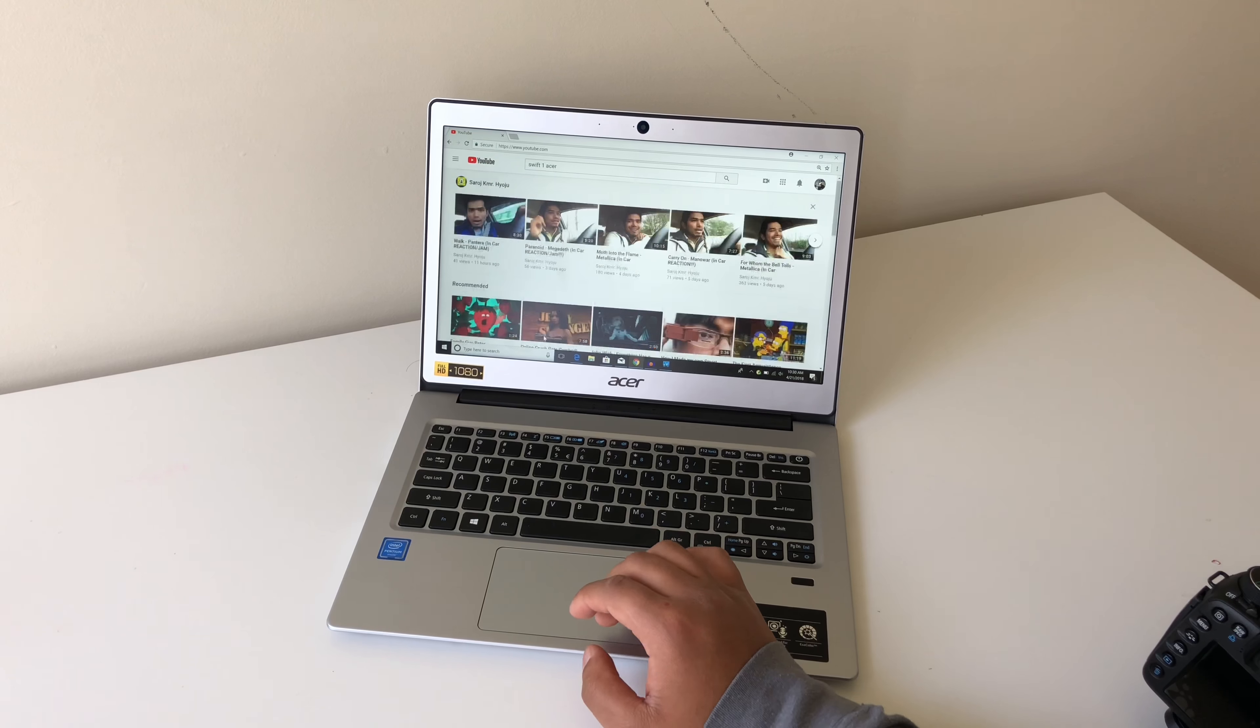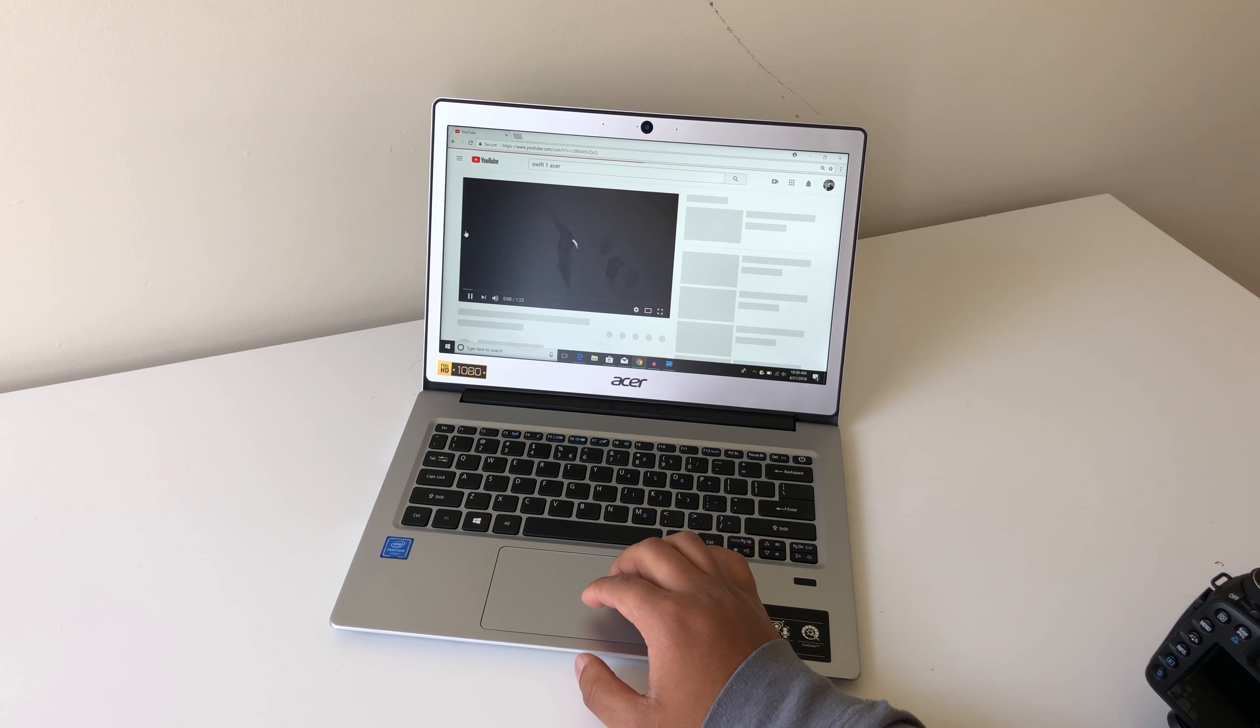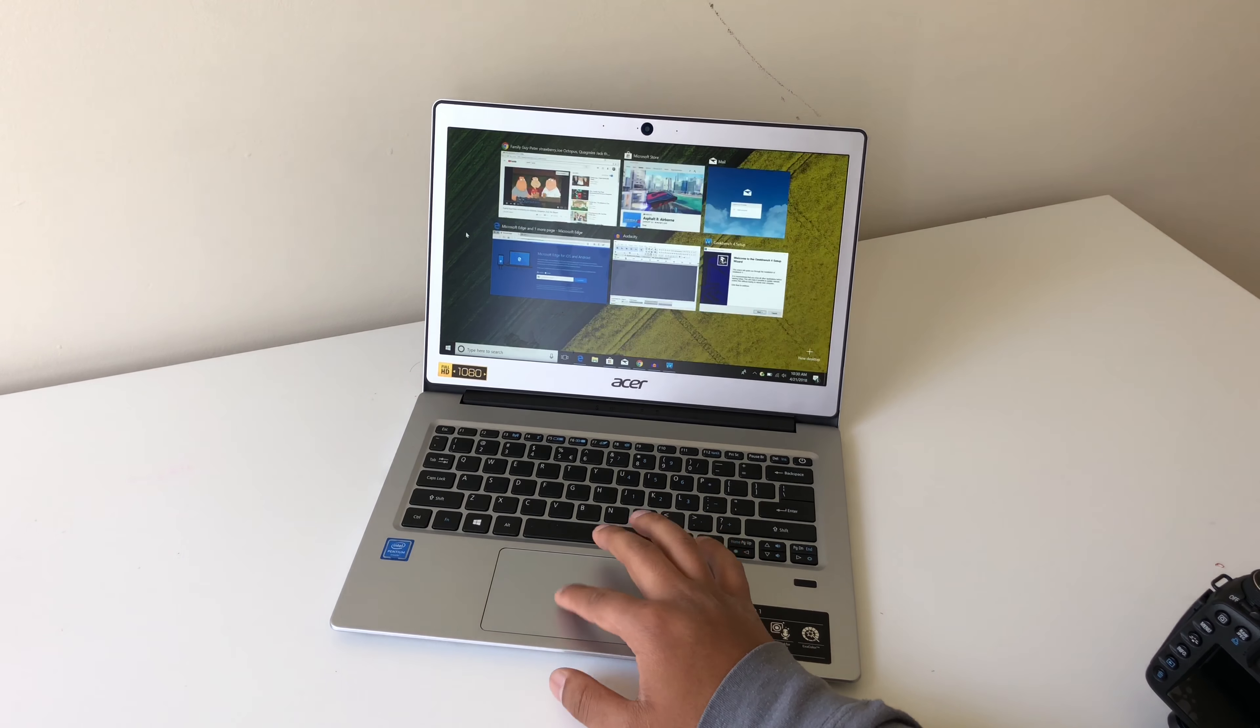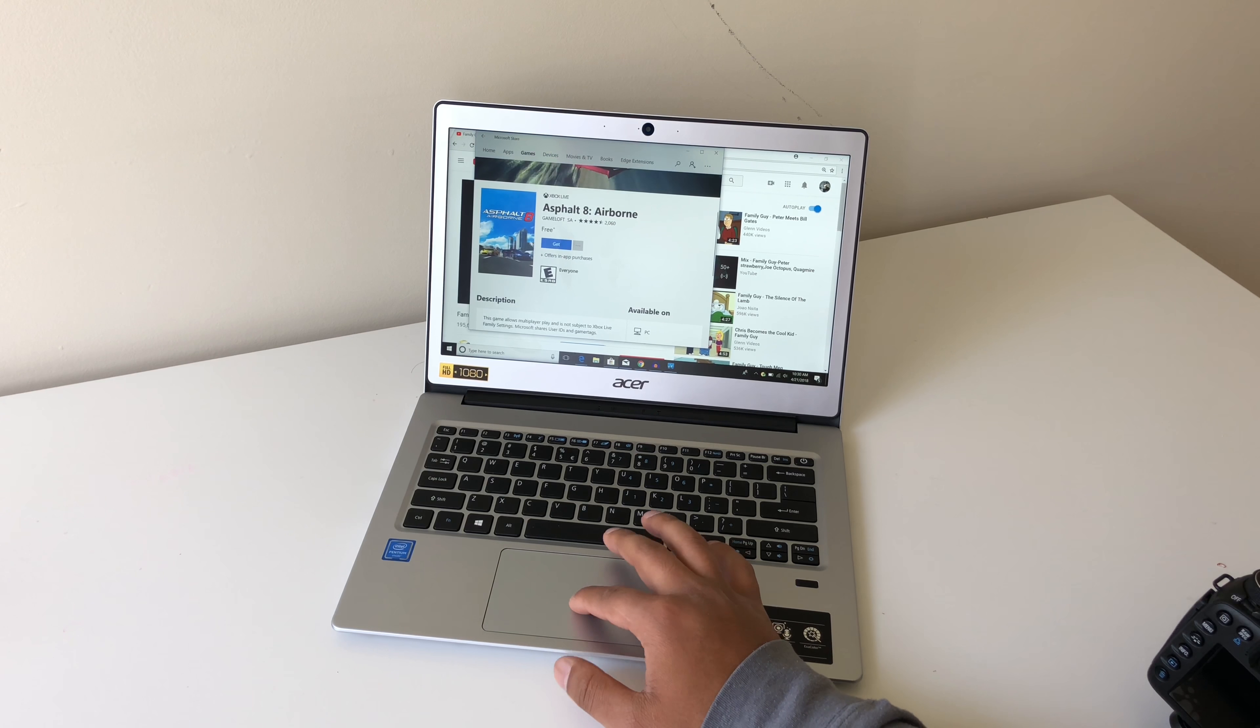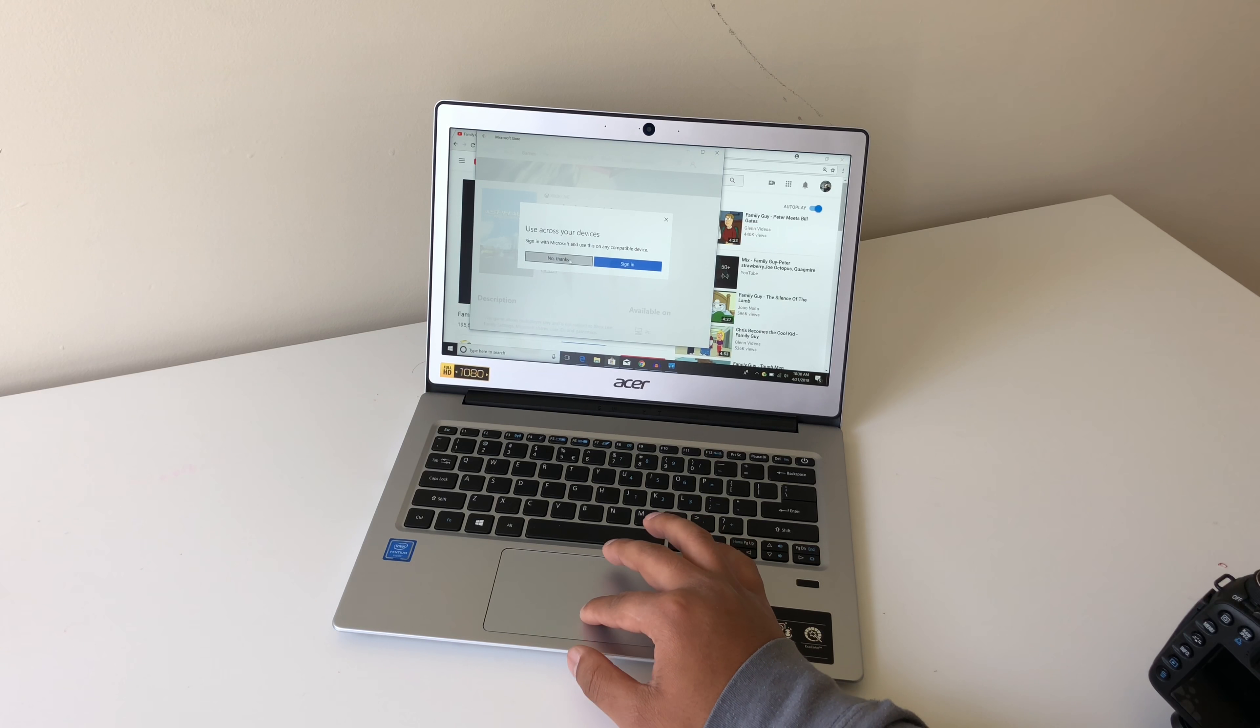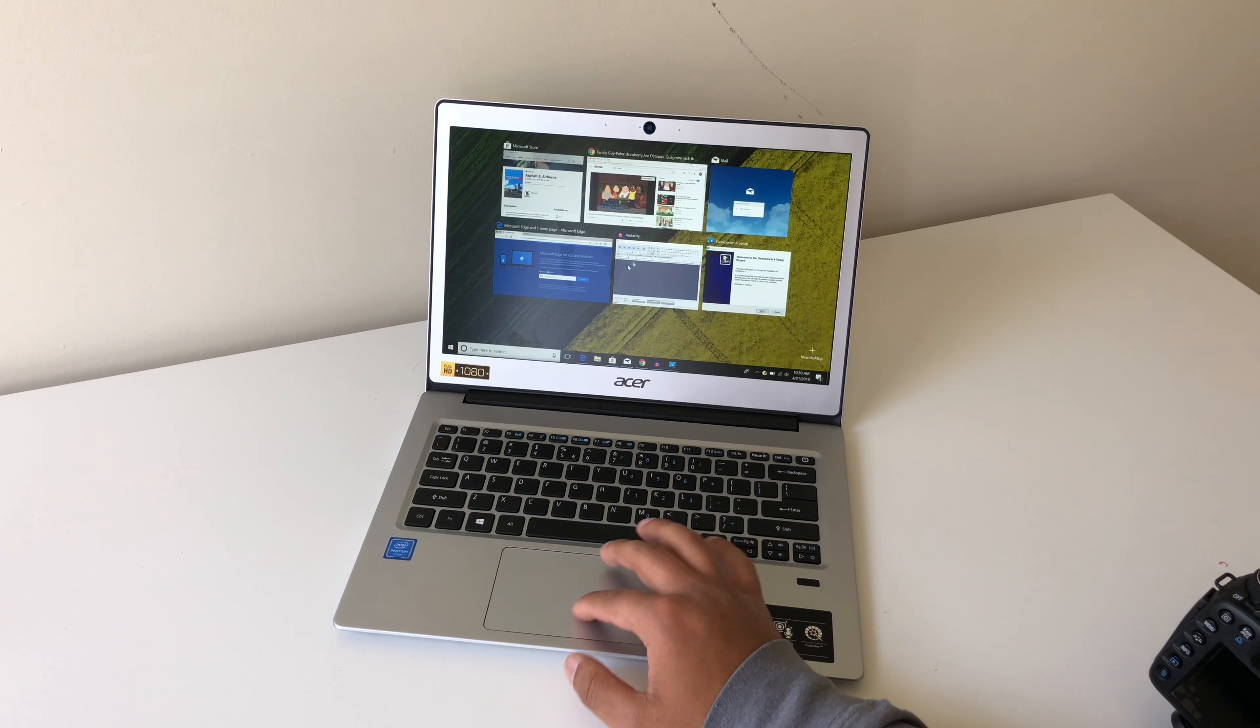Browsing the web and watching YouTube was a pretty smooth experience, except whenever I tried to watch a really high quality video, it would sometimes stutter. Other things like using Microsoft Office wasn't a problem. It works and so do some games like Asphalt.